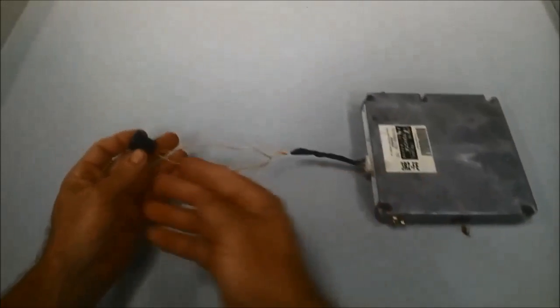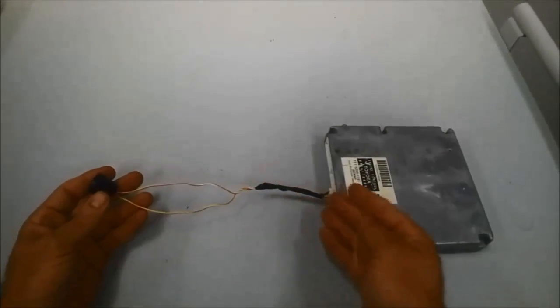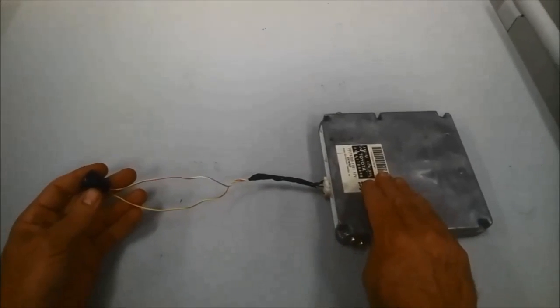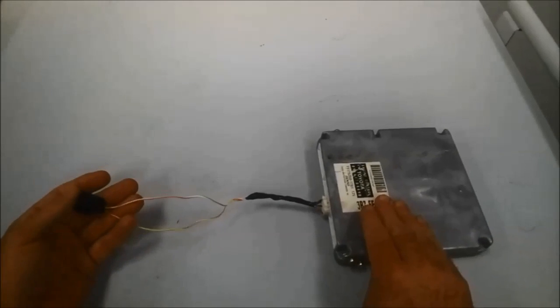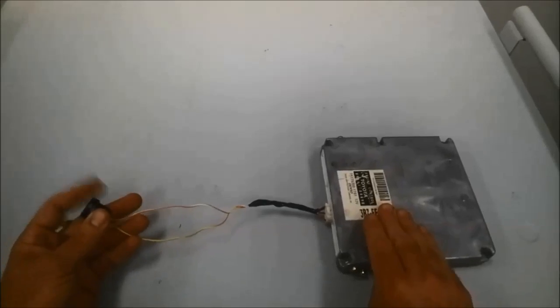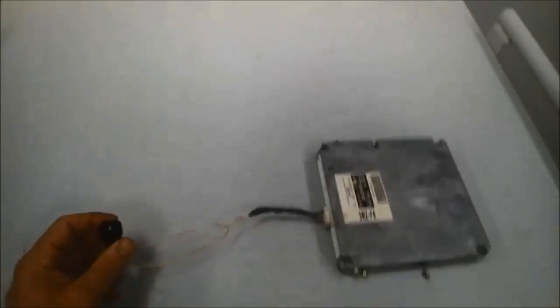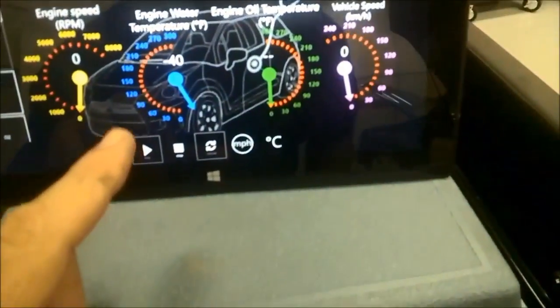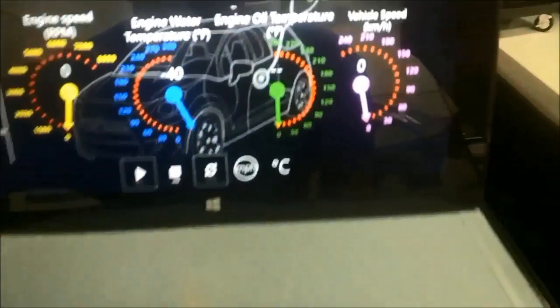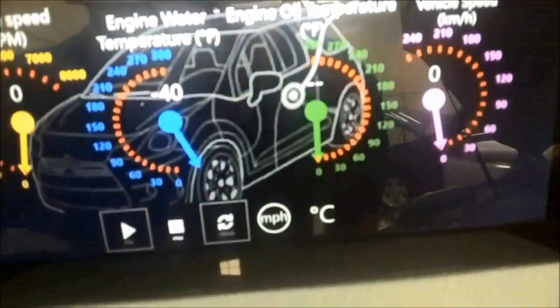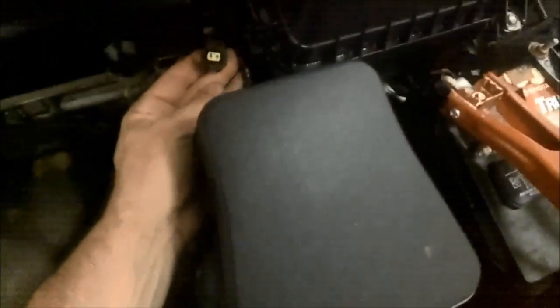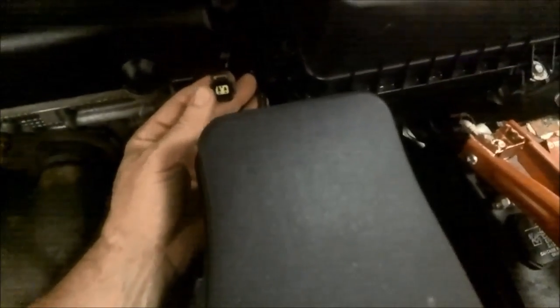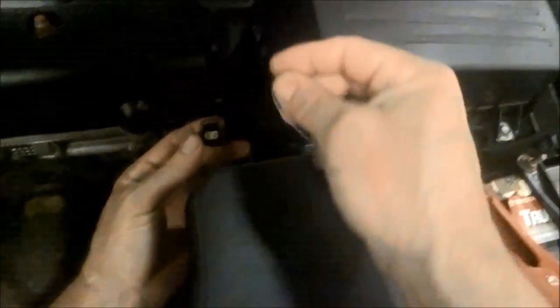So now what we're going to do is see if this circuit and the PCM can recognize different resistance when I change the resistance at this connector. Right now, the scan tool is saying negative 40 degrees. Well, that's a good thing because we are an open circuit. With an open circuit, that's what it's going to show.